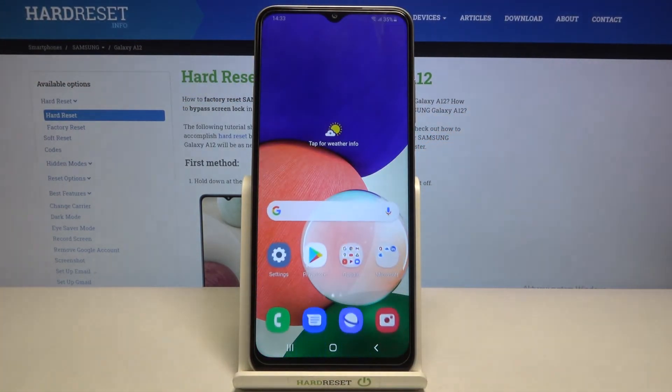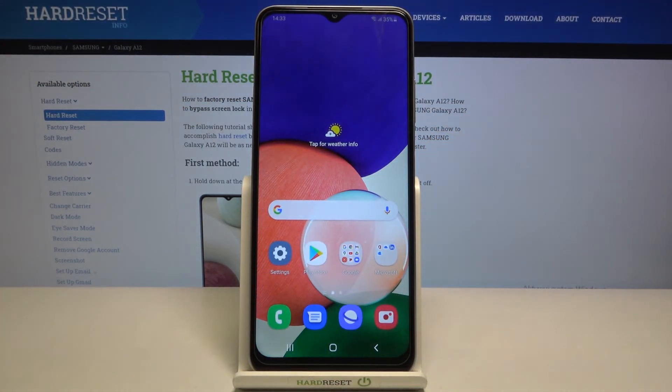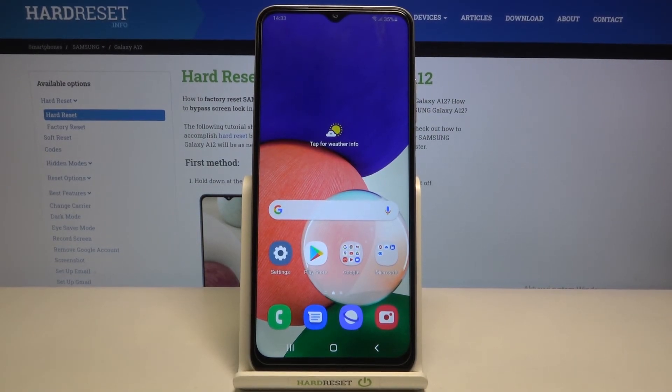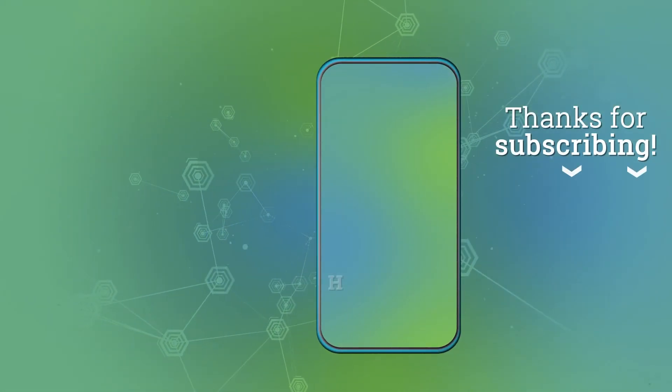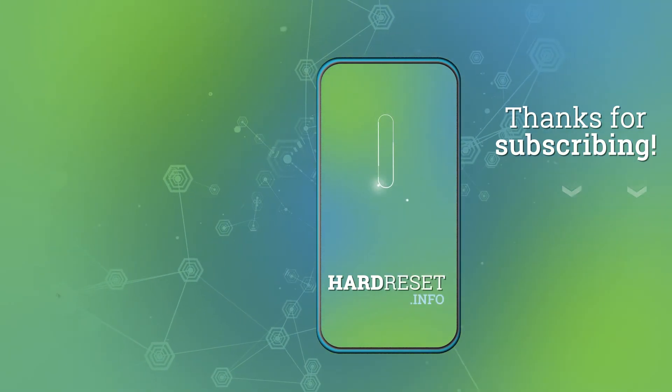And this is it, that will be all. Thank you for watching. Please subscribe to our channel and leave a thumbs up.